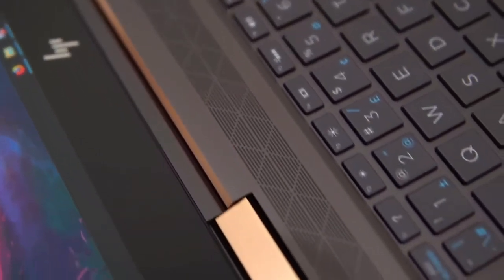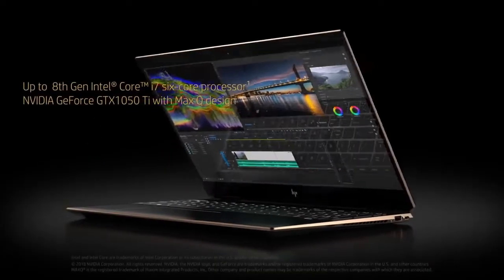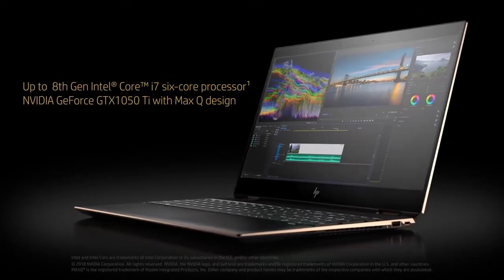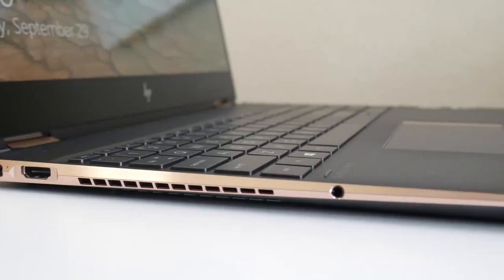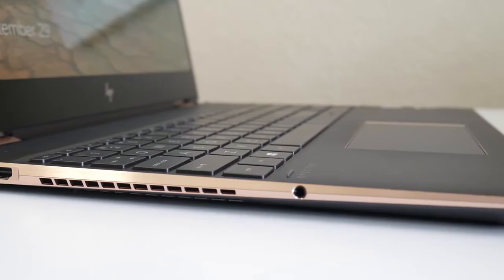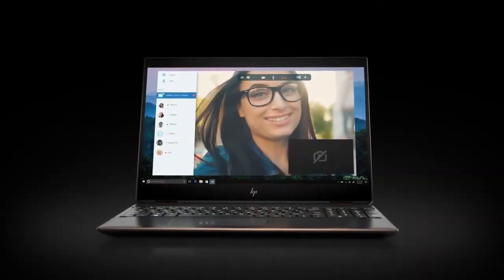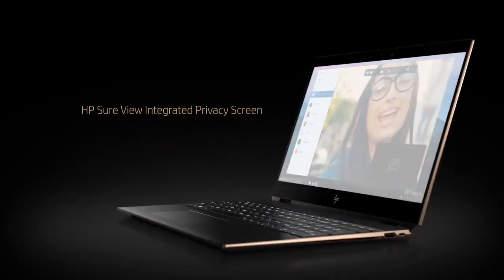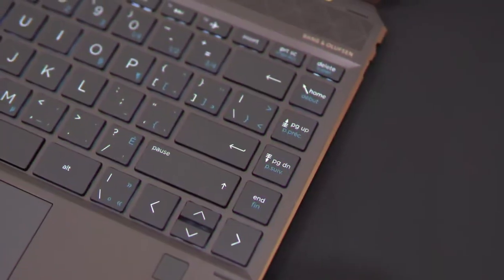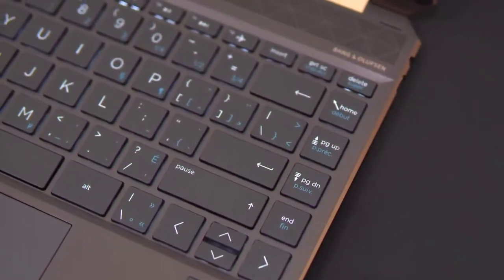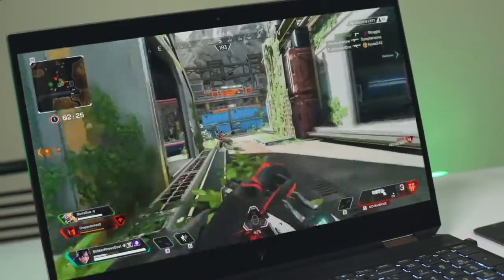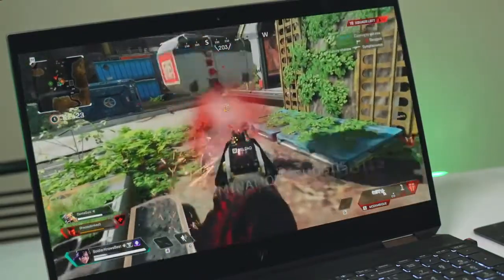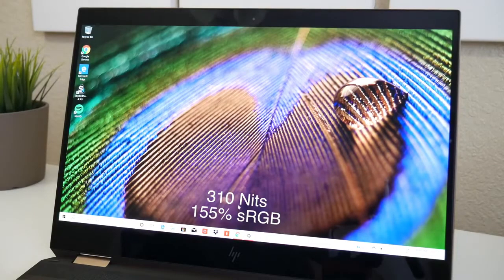Onto performance, the Spectre x360 comes with an Intel Core i7-8750H processor, an NVIDIA GeForce GTX 1050 Ti Max-Q GPU with 4 gigabytes of VRAM, 16 gigabytes of RAM, and one terabyte SSD, depending on which model you choose.